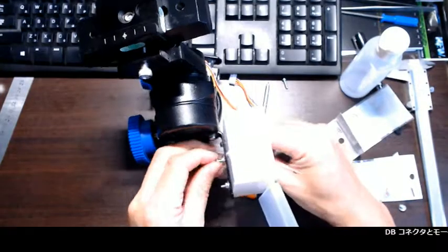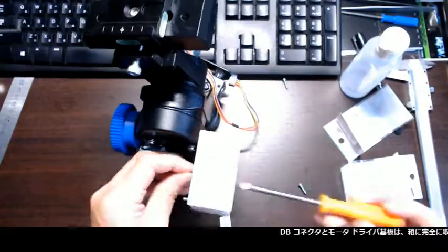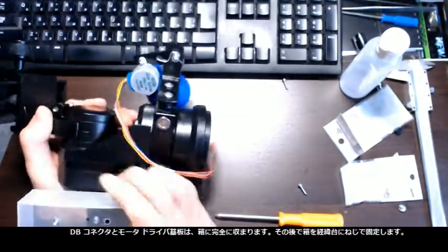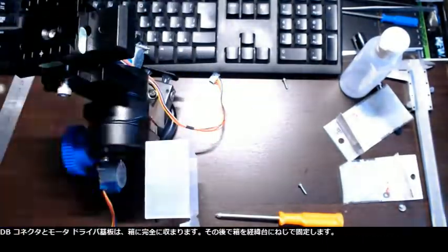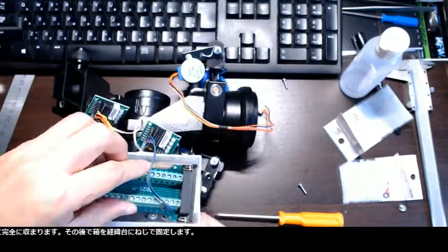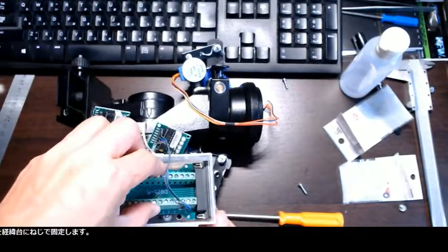The DB connector and the motor driver boards perfectly fit into the box. The box was then screwed onto the mount.